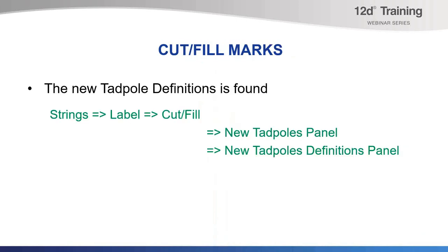The definition style can be applied on its own panel or in the Apply MTF function panel. The location for these are found under Strings, Label, Cut and Fill, and in there, there is the new Tadpoles panel.